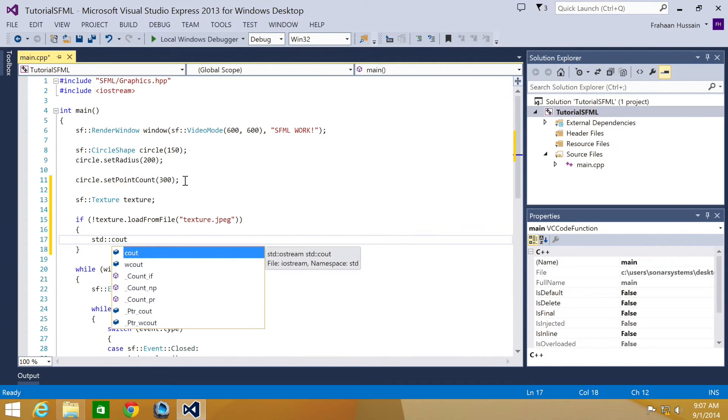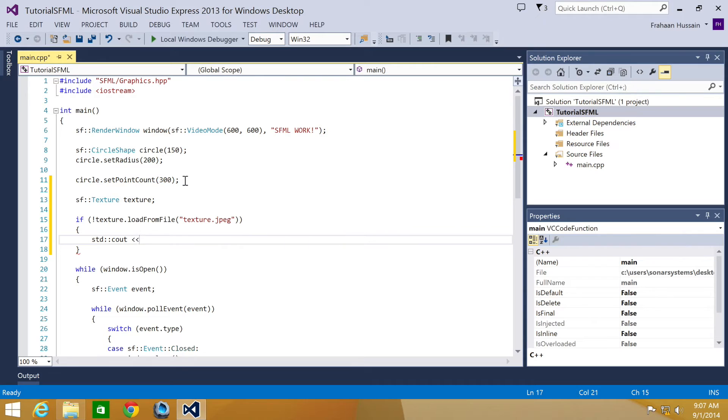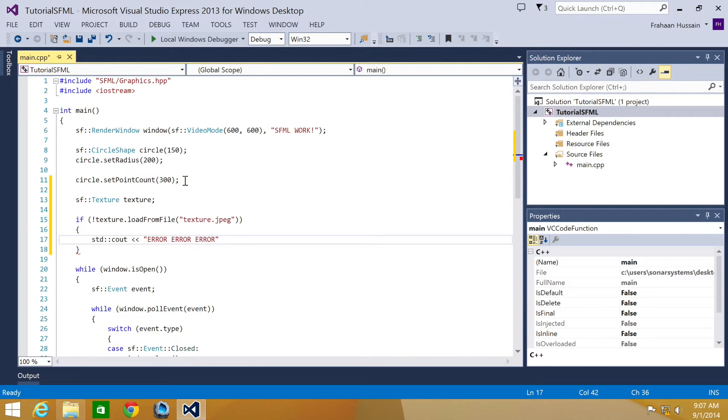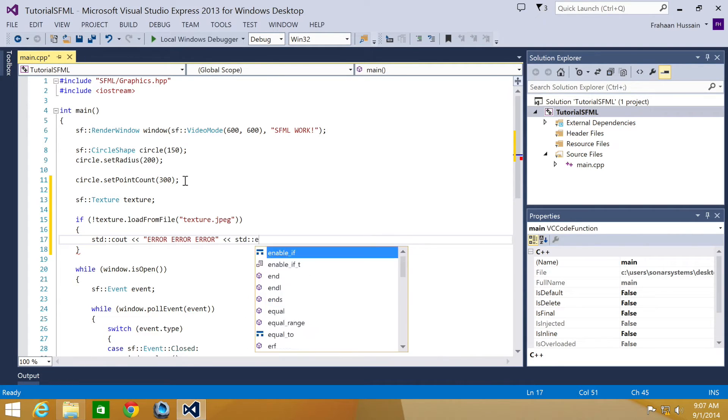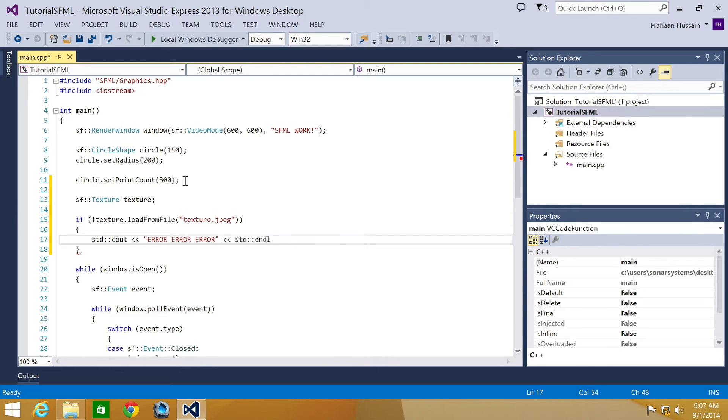Maybe trying to load from a different directory or loading a backup image perhaps. Error, error, std::endl. Hopefully this doesn't appear.